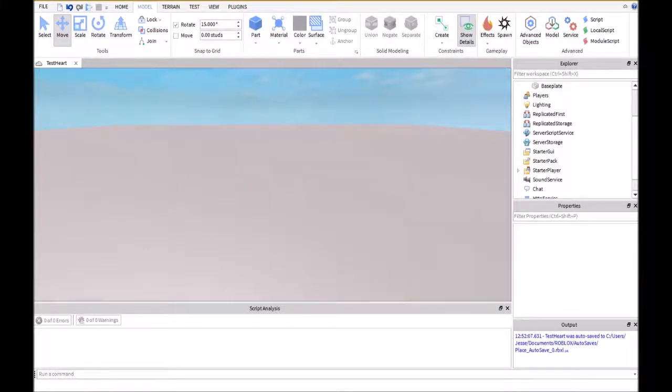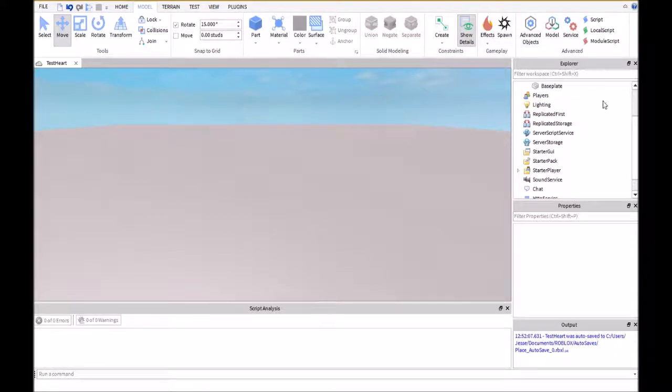Hello and welcome back to another Roblox tutorial. In this video I'm going to show you how to make a data store.